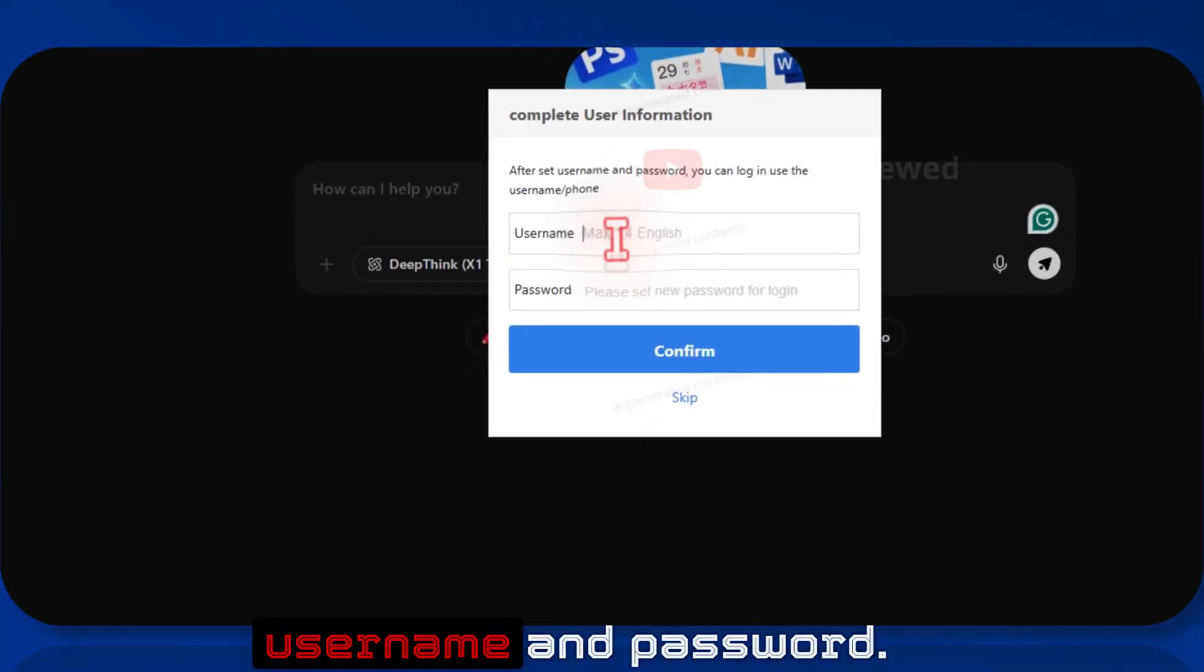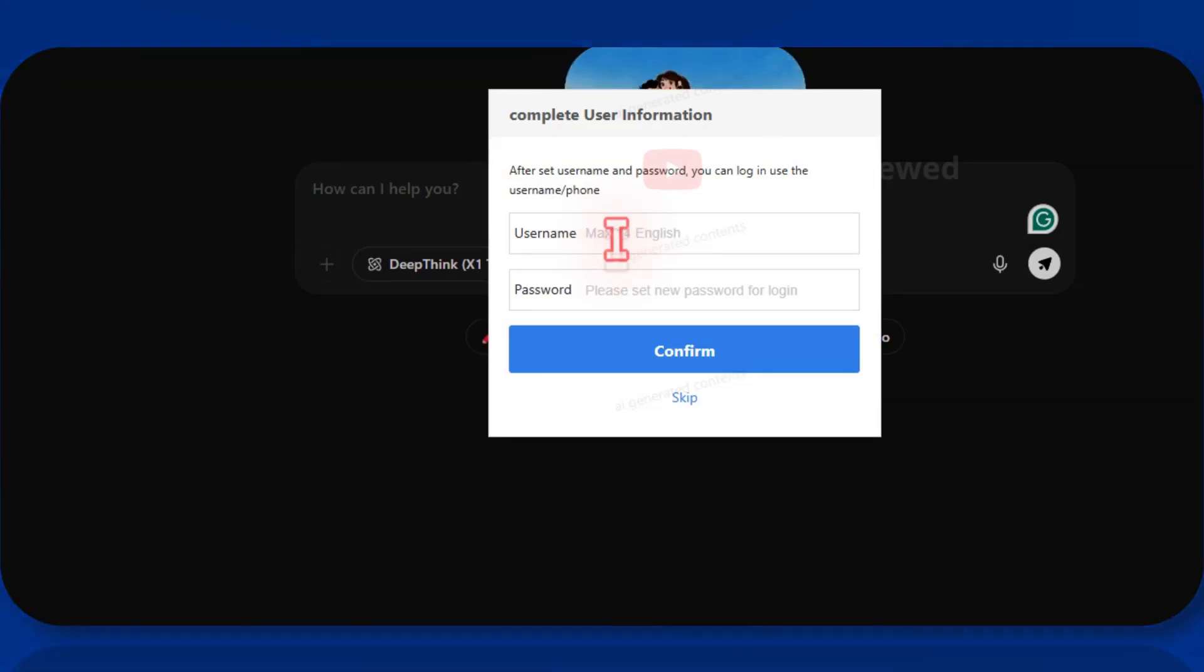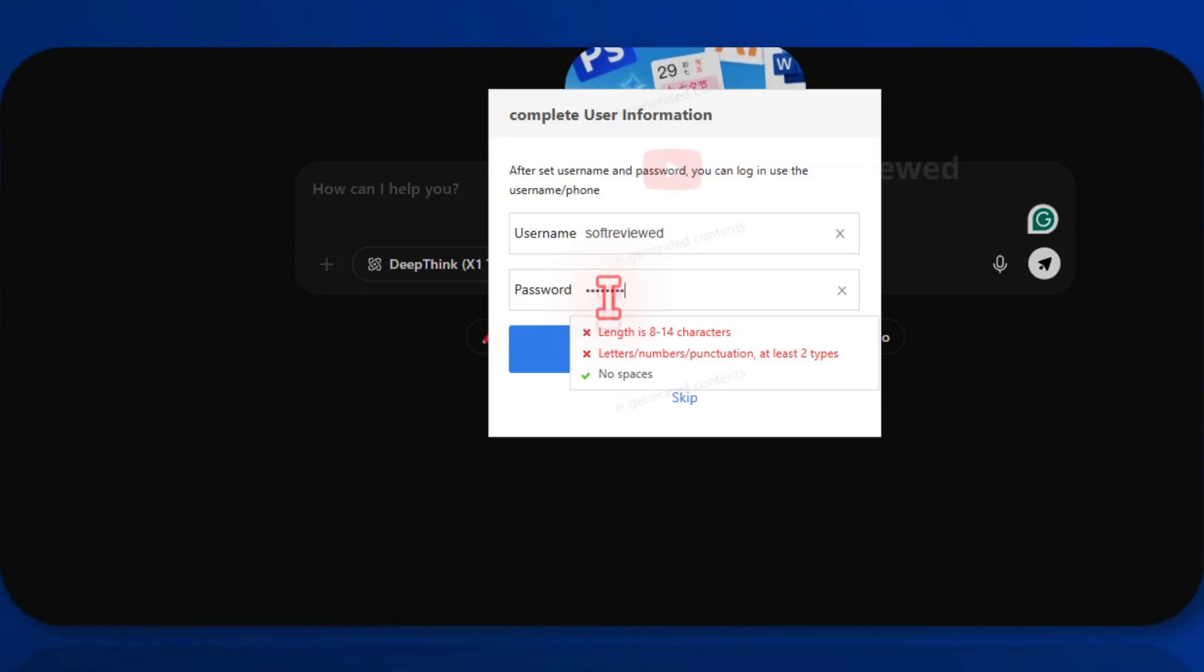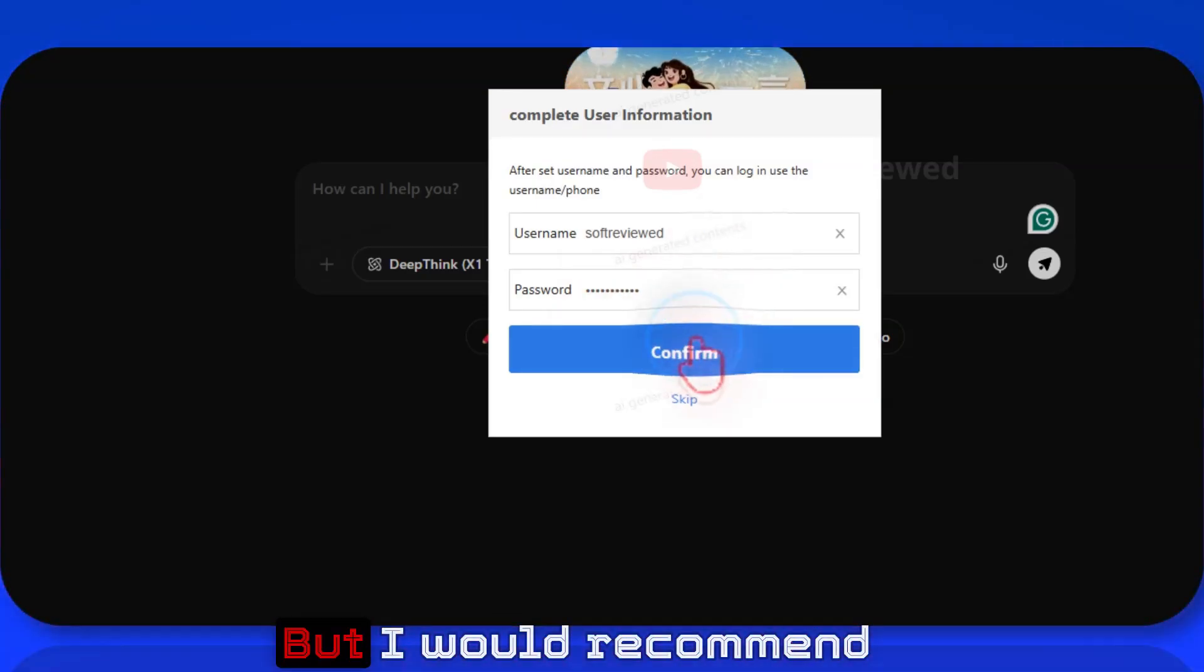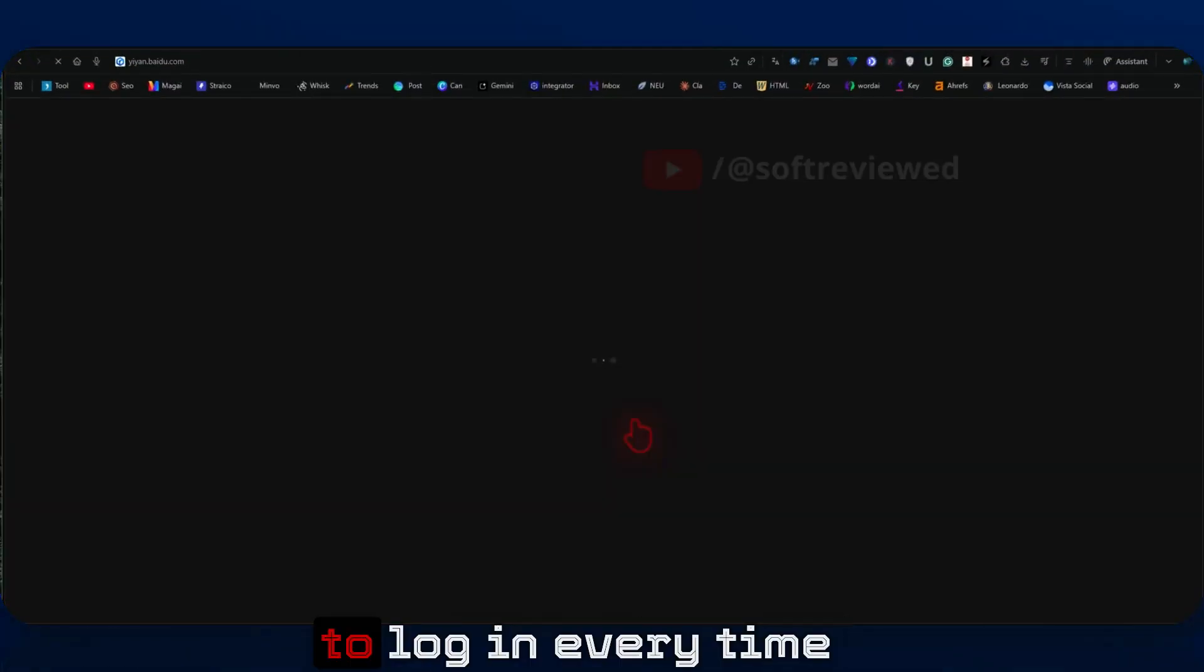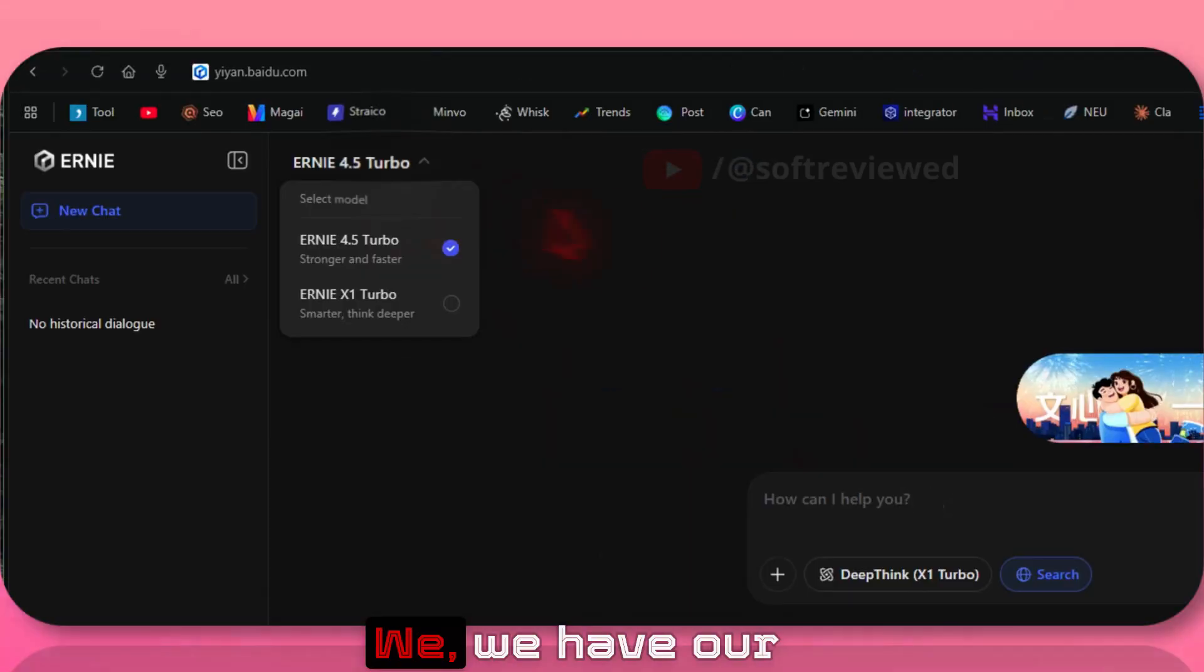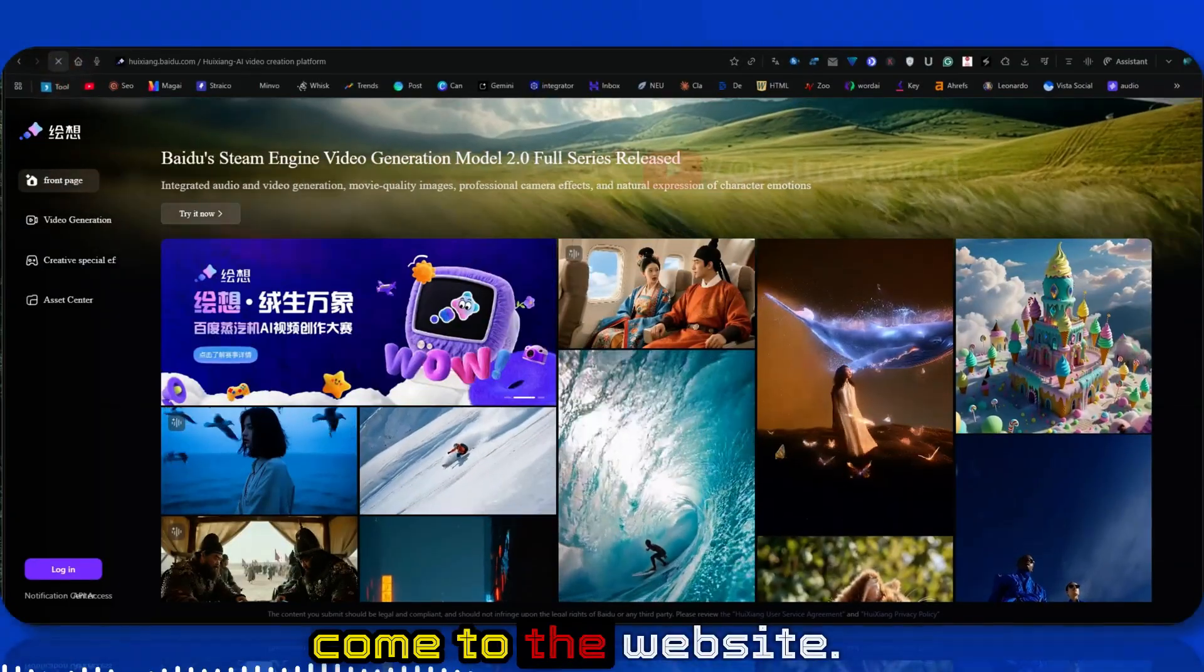As you can see, you just need to give a username and password. If you want, you can skip this step as well, but I would recommend you create one so that you don't have to use your mobile number to login every time. You can enter these details and log into the account. We have our Baidu account now. All we have to do is come to the website.